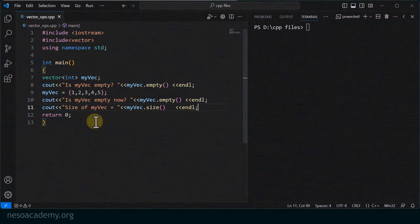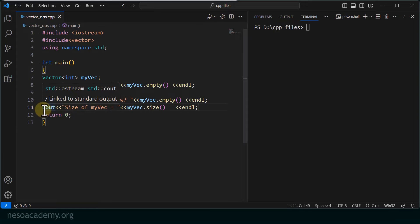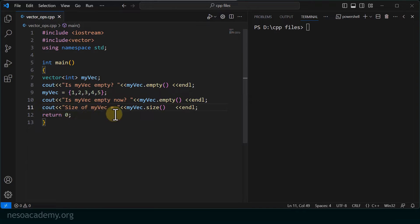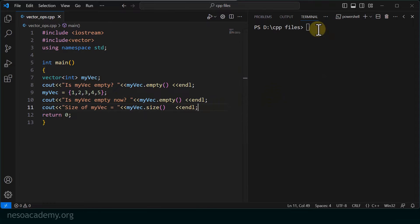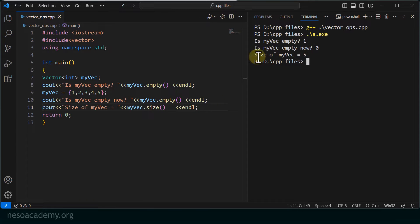Using the same code as before, I have added one more line — line number 11 — which prints 'size of myvec =' and inside cout I am writing myvec.size(). Since myvec has 5 elements, it should return 5. Running the program, you can see size of myvec is equal to 5, so it computed the size of the vector correctly.